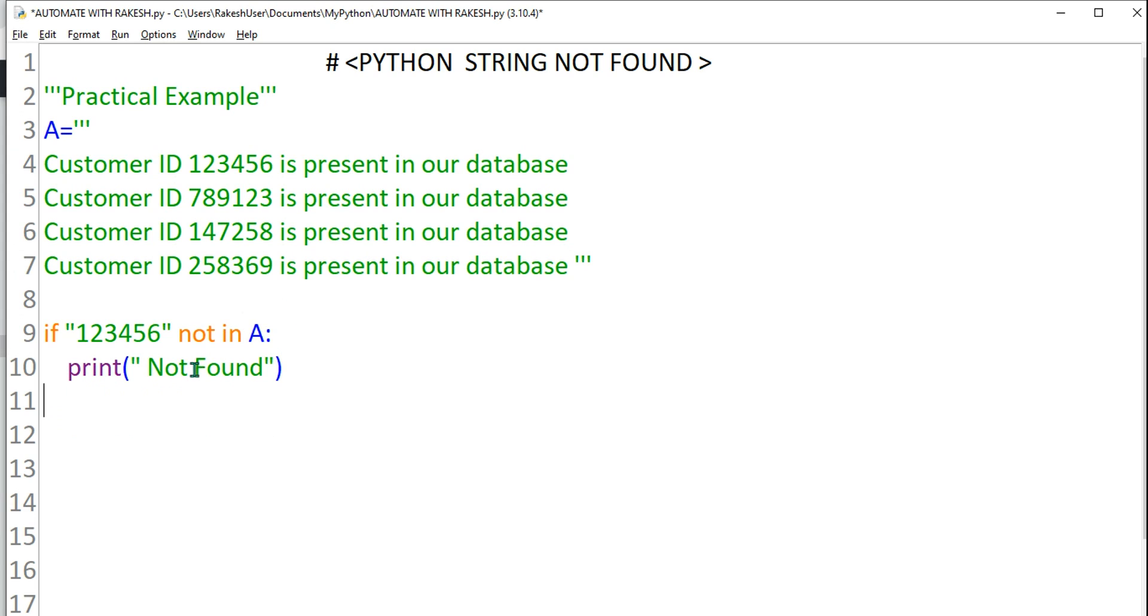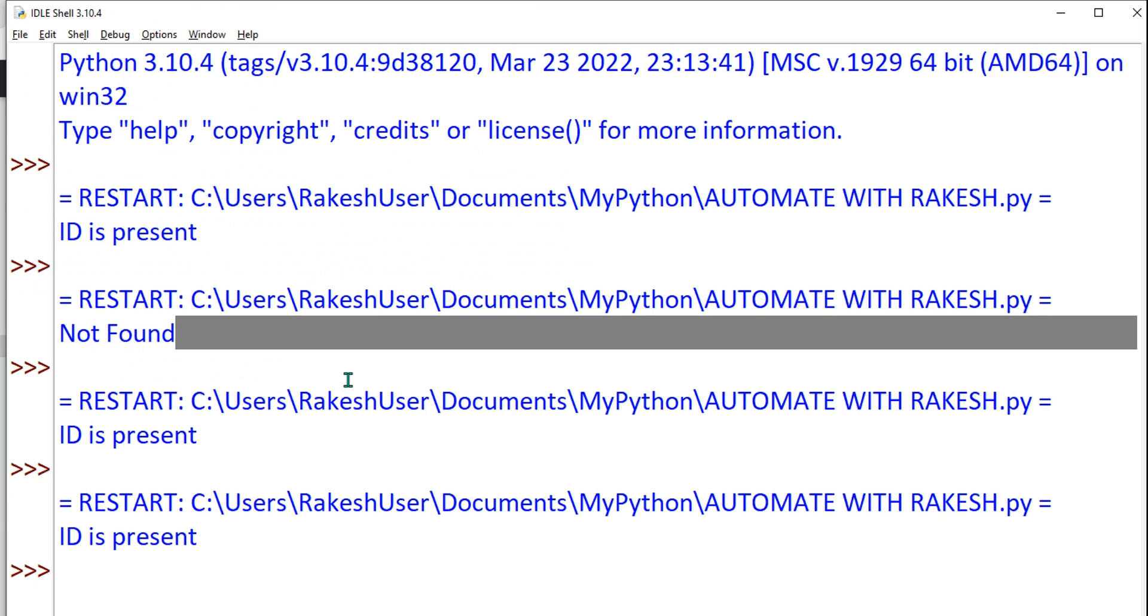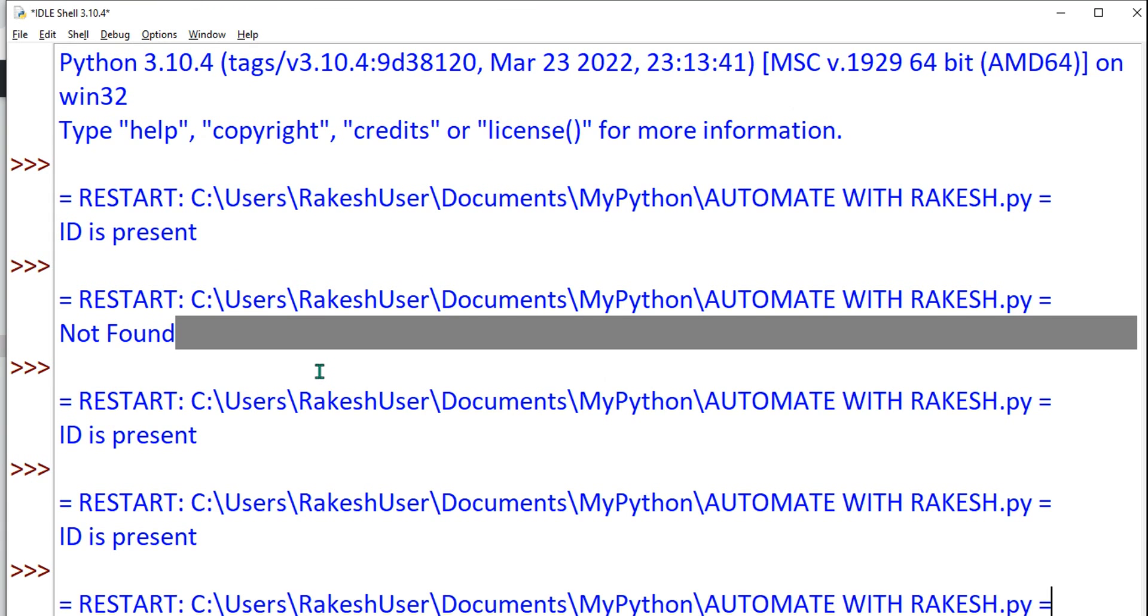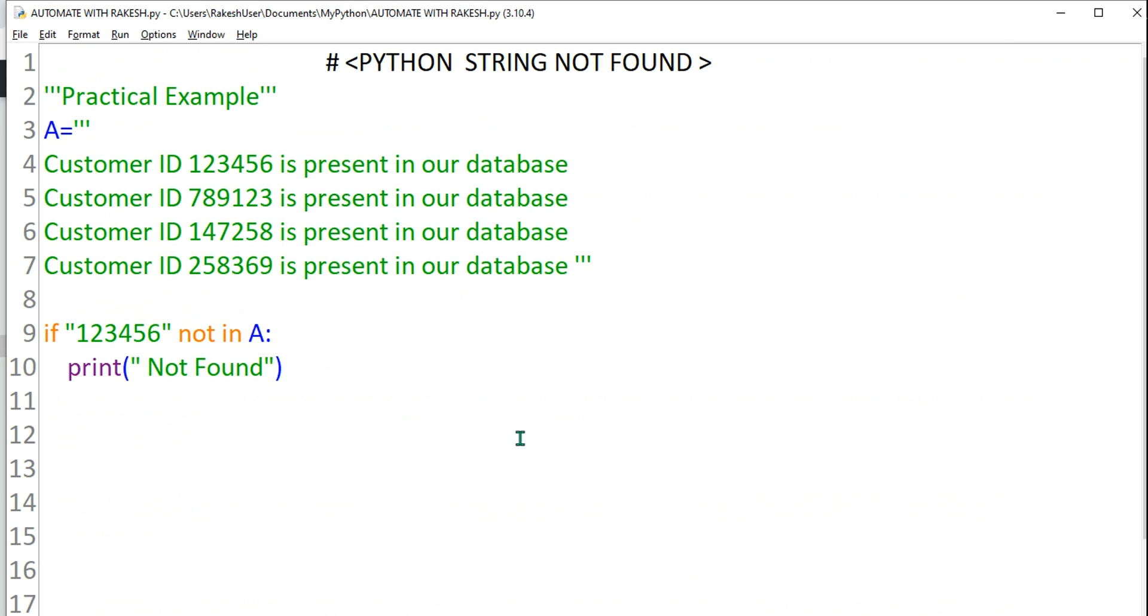If the condition meets, or present in A, say it's found, something like that to make it simpler. So let's run it, control S, F5. So what is the output? Let's close it, control S, F5.